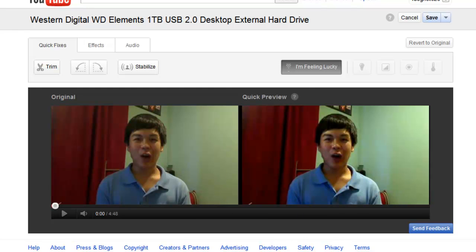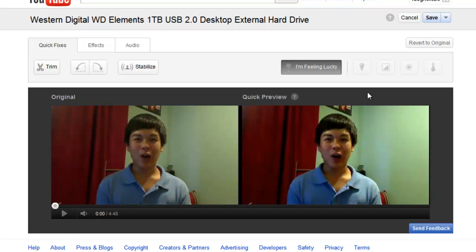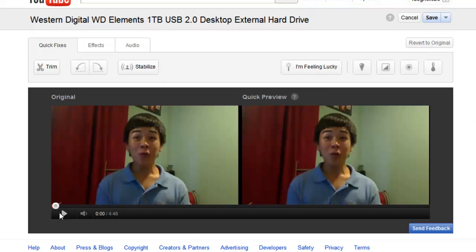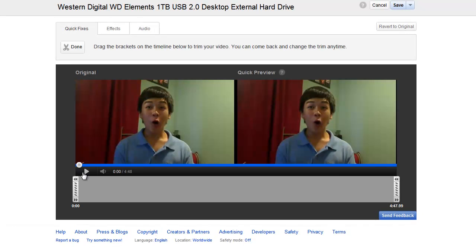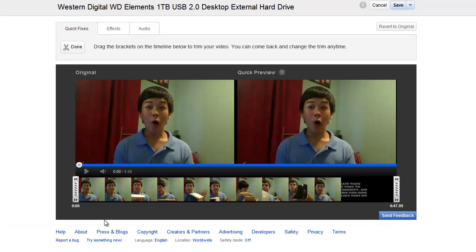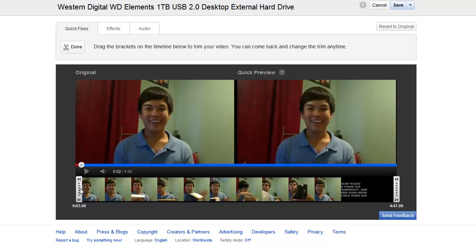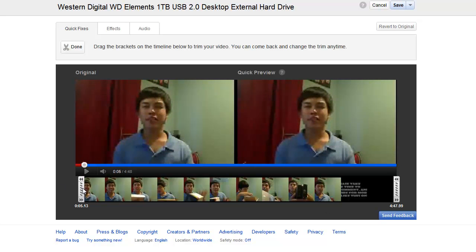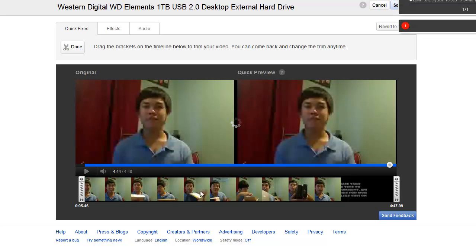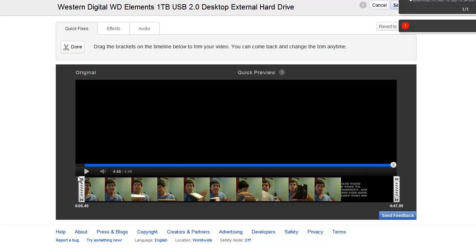I actually edited this video right after I uploaded it — I used the I'm Feeling Lucky feature. Let's disable that for now. There's a couple of things you can do. You can trim your video, so if you picked your nose in the beginning of the video you can trim that. Let's see how this works. You just trim it to a portion of the video that you want to keep.